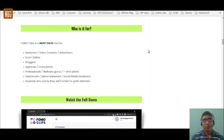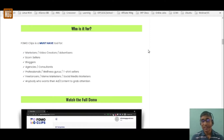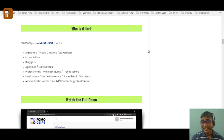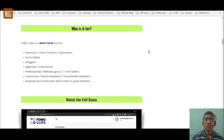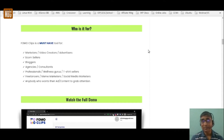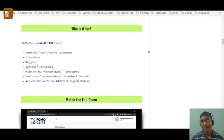Who is it for? Anybody who wants to grab attention — marketers, video creators, advertisers, e-commerce sellers, bloggers, agencies, local agencies, consultants, professionals, wellness gurus, t-shirt sellers, freelancers, meme marketers, social media marketers, and anybody who wants to create animated objects and grab the attention of their viewers immediately.